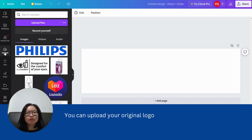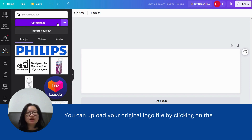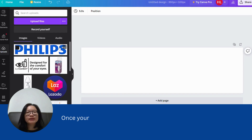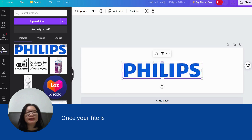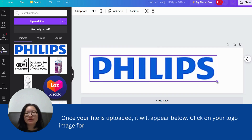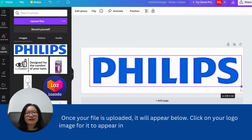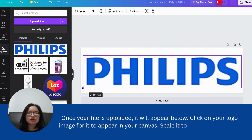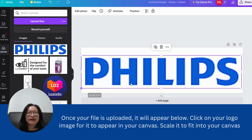You can upload your original logo file by clicking on the Upload button. Once your file is uploaded, it will appear below. Click on your logo image for it to appear in your canvas, then scale it to fit into your canvas space.